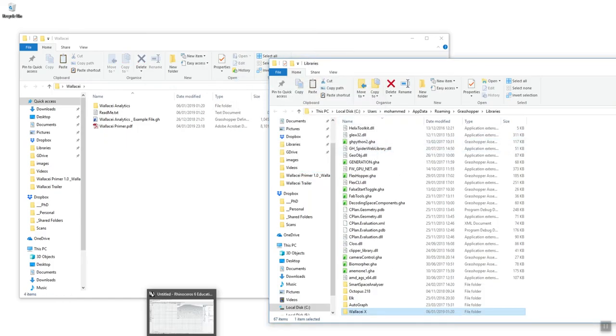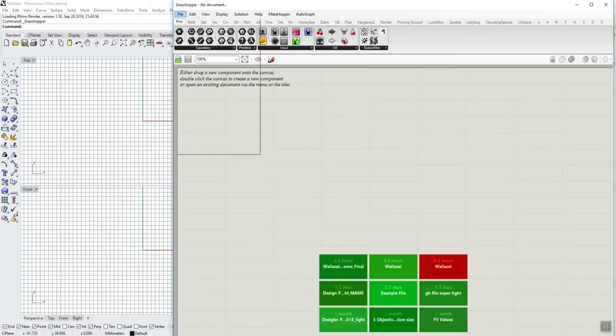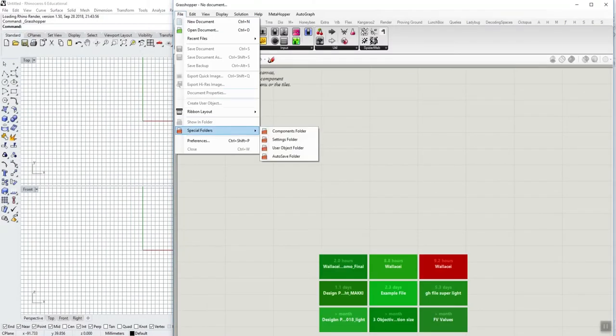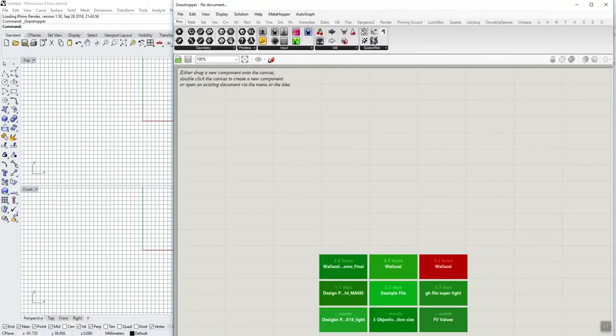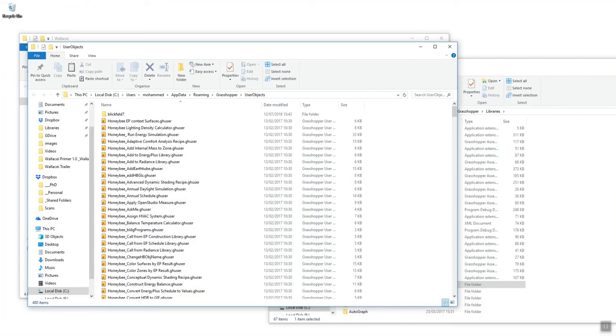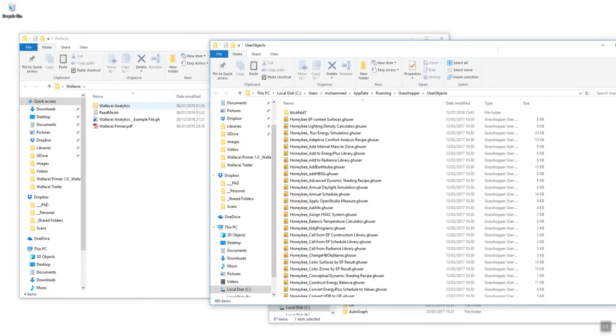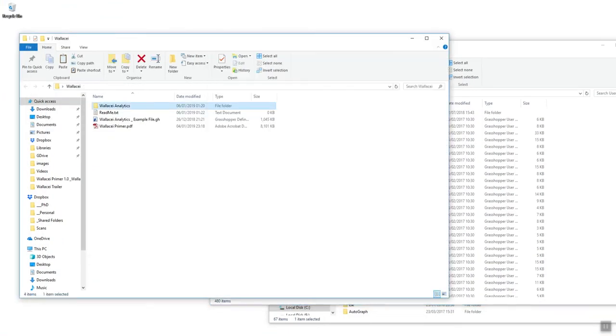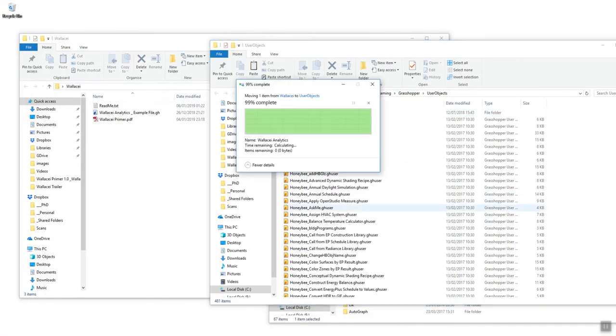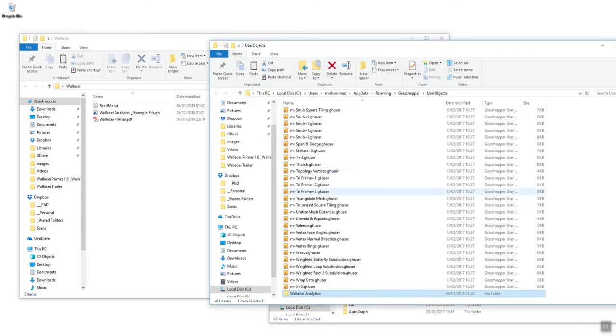We need to do the same for Wallacei analytics. Go back to Grasshopper, Special Folders, User Objects folder, and drag and drop the Wallacei analytics folder. Again, we don't need to drag the contents, the entire folder is fine.